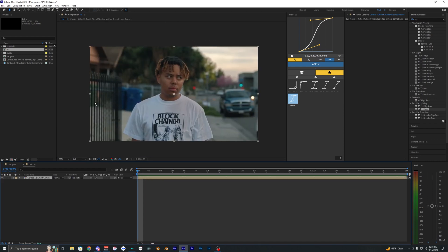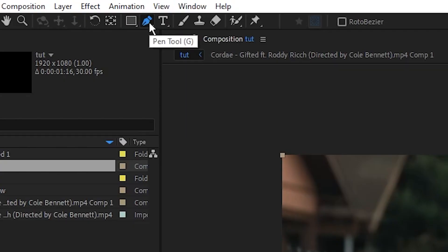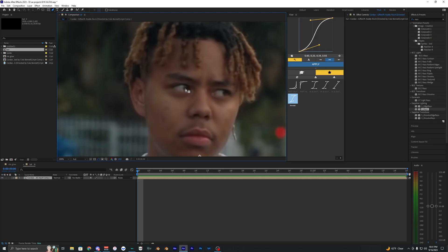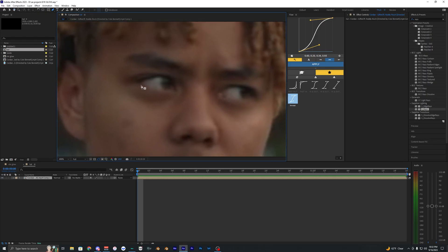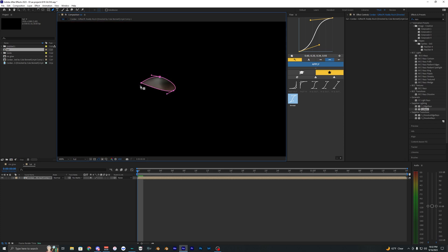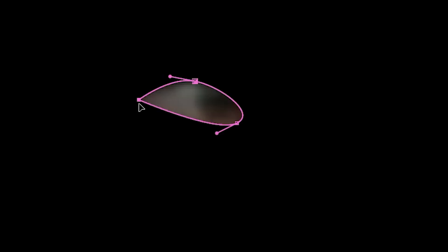We're going to select our clip here and then go into this pen tool. Once you have the pen selected, you want to zoom in to one of the eyes here and just go around and select it. You want to do a pretty good job selecting the eye. If you hold down Alt while you select one of these points, it brings up these other points you can move around to smooth out the edges.